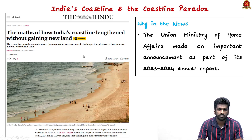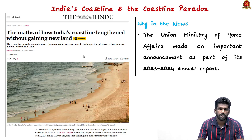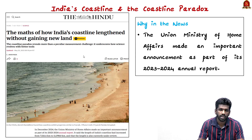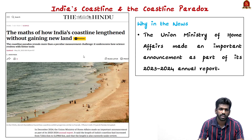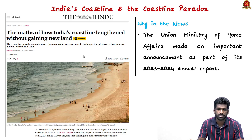In 2024, the Union Ministry of Home Affairs announced that India's coastline has increased. It was previously measured as 7,516 kilometers and is now determined as 11,098 kilometers. However, this does not mean India got more land or new islands — it is simply a change in how the coastline is measured.